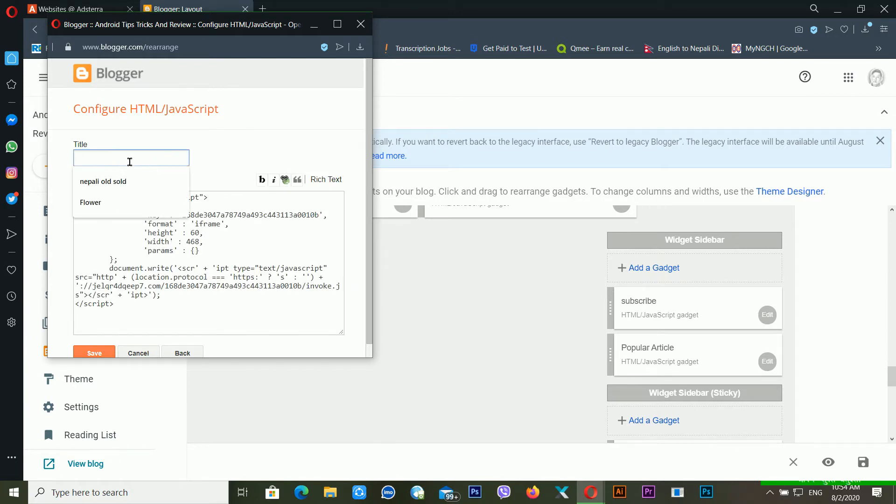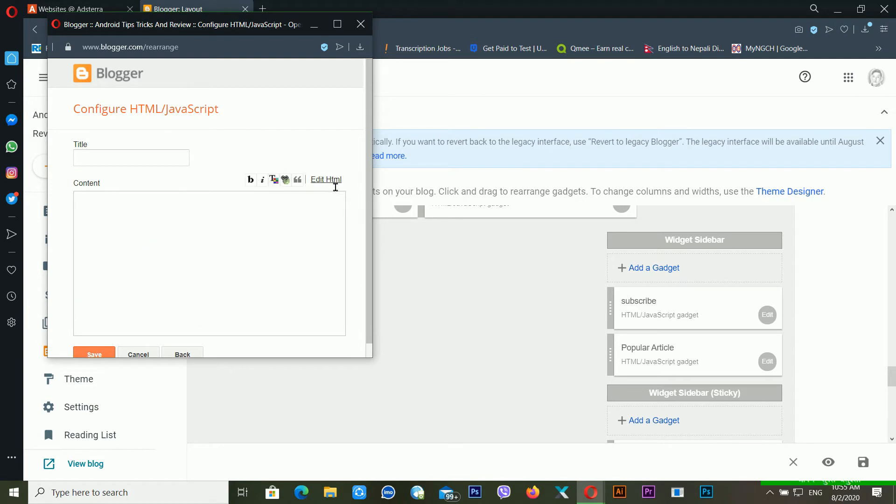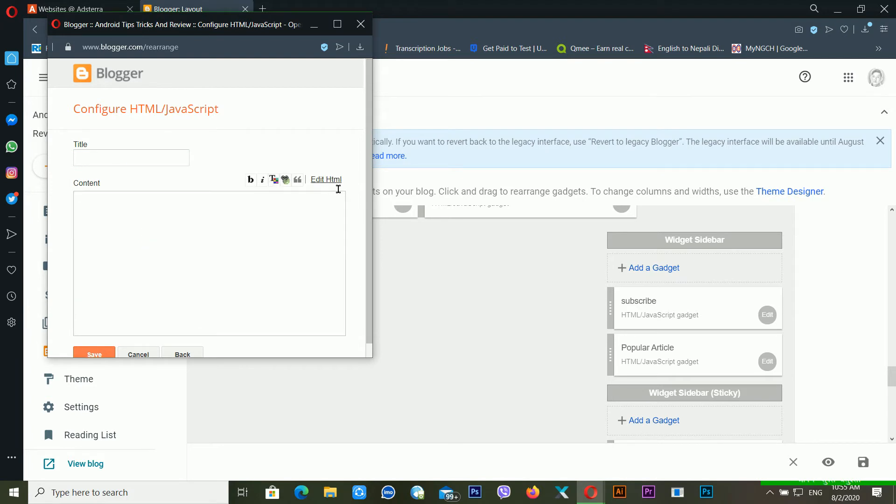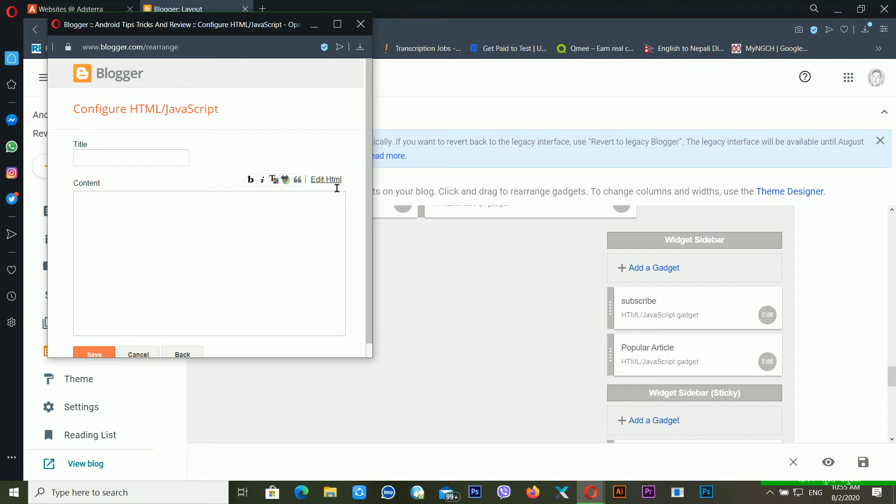You can put the title or you don't have to put the title, it's not necessary. But make sure it is not the rich text. Just click here. It should be edit HTML. After this, just click on save.